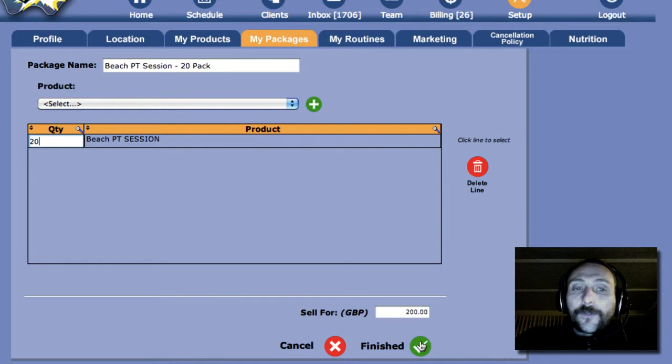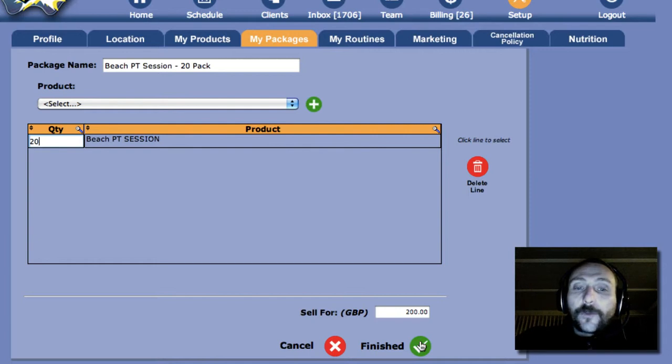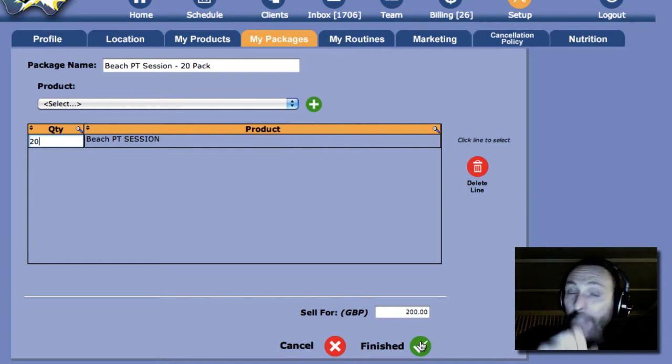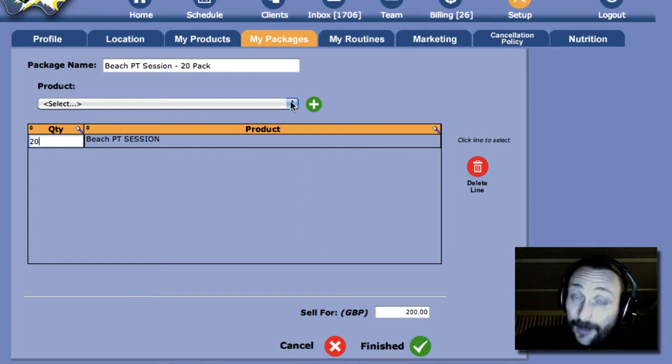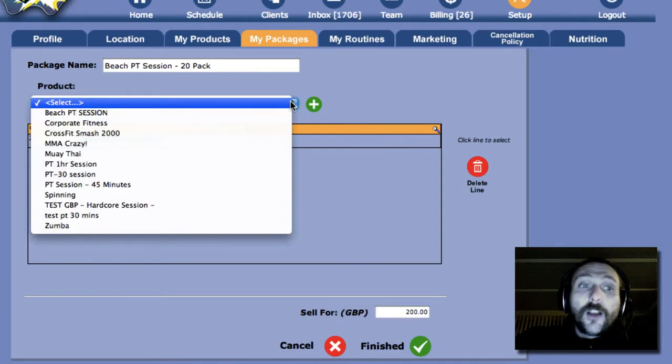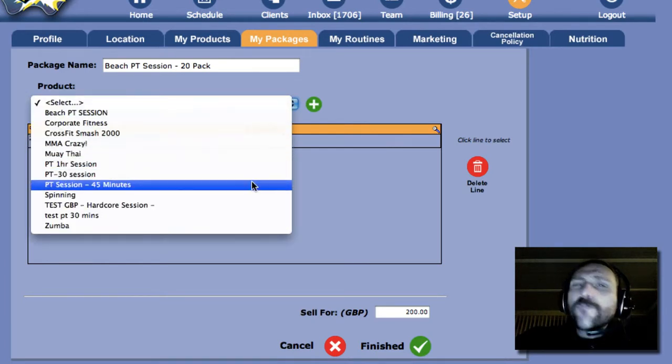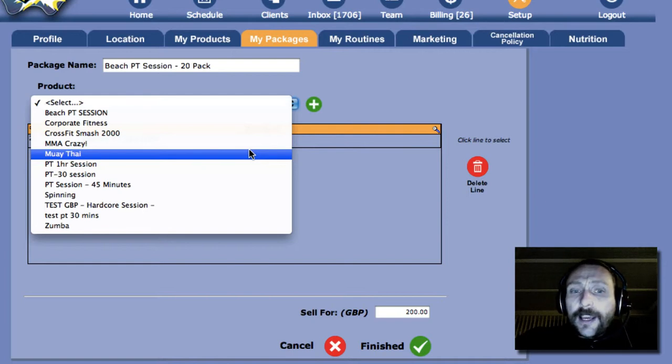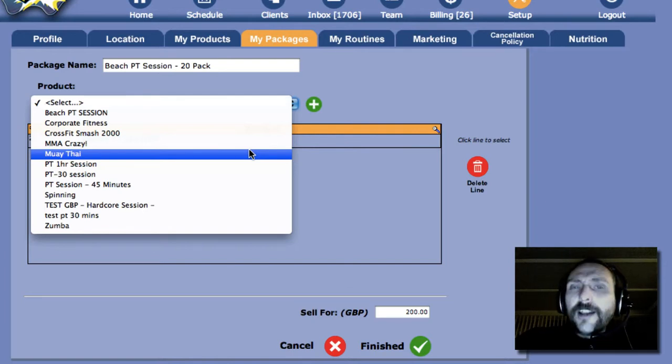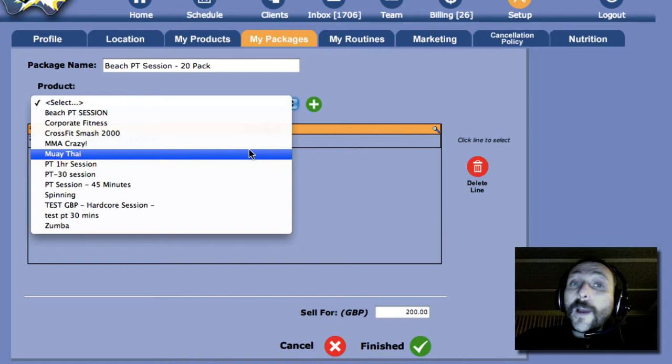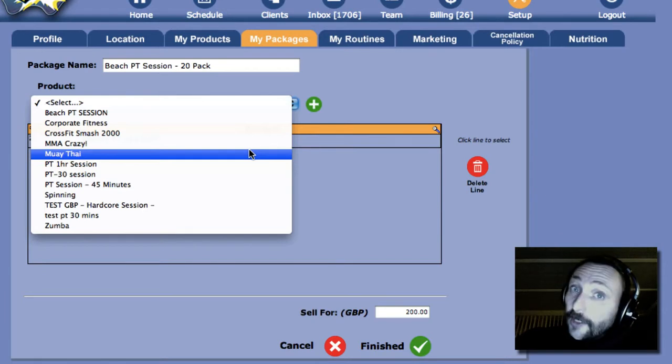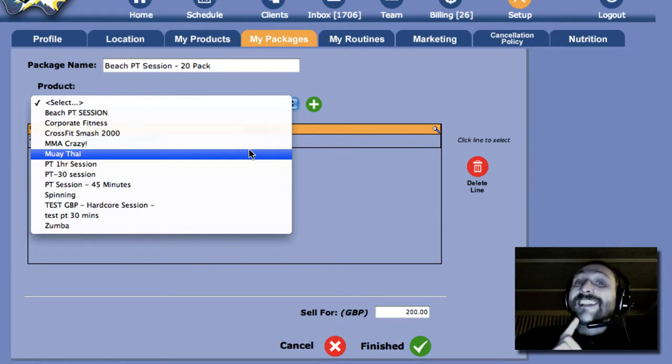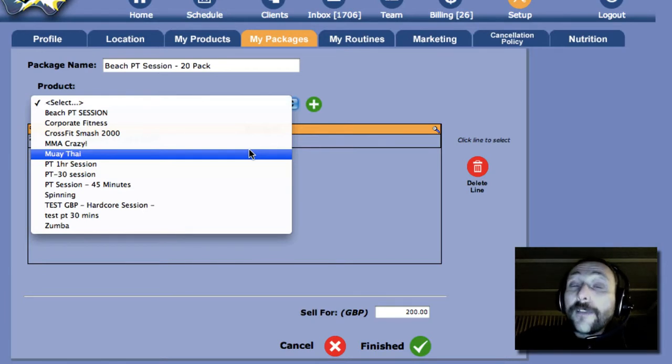When I've done that, I will now finish. But before I do that, if I wanted to add any more products into this particular package, I can do that as well. So I can add as many products into this package as I would like, and then sell them for a single price. And of course, when you do this, Australia Wow, when you sell it to the client, it's going to keep tabs on how many they've got left.